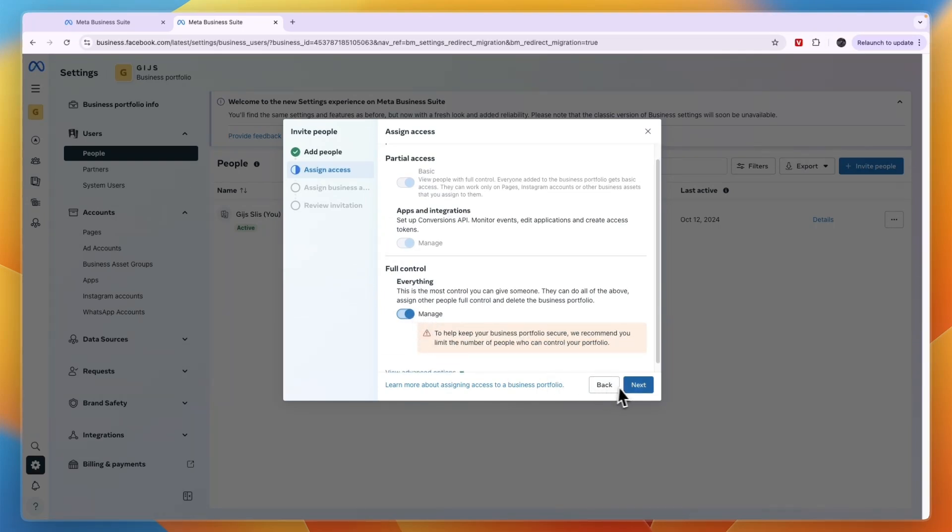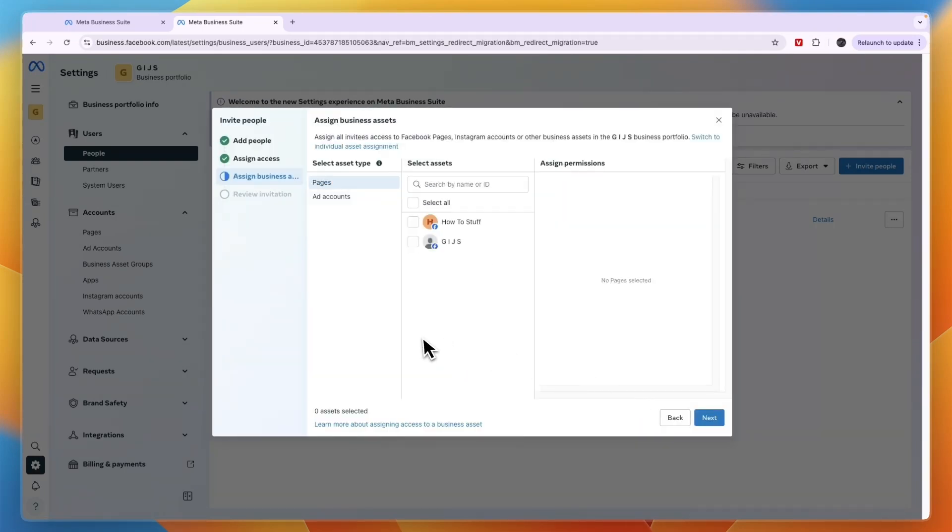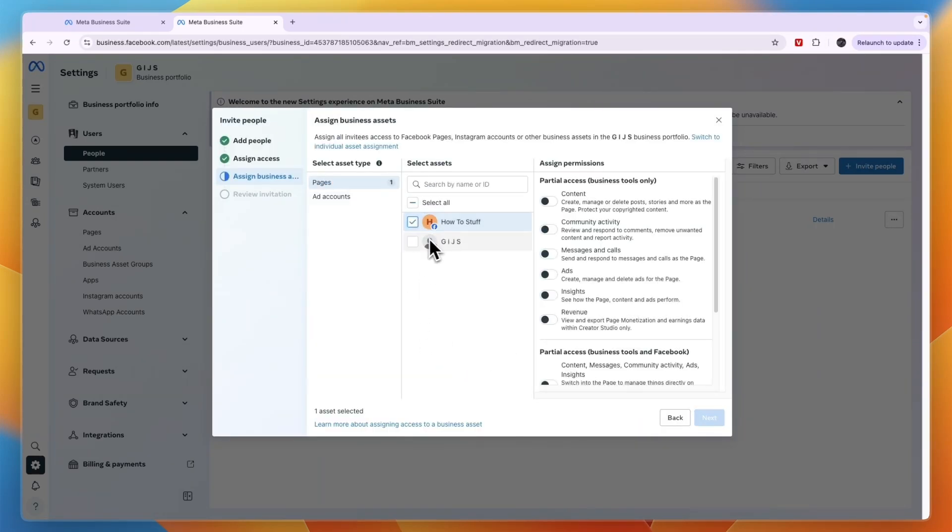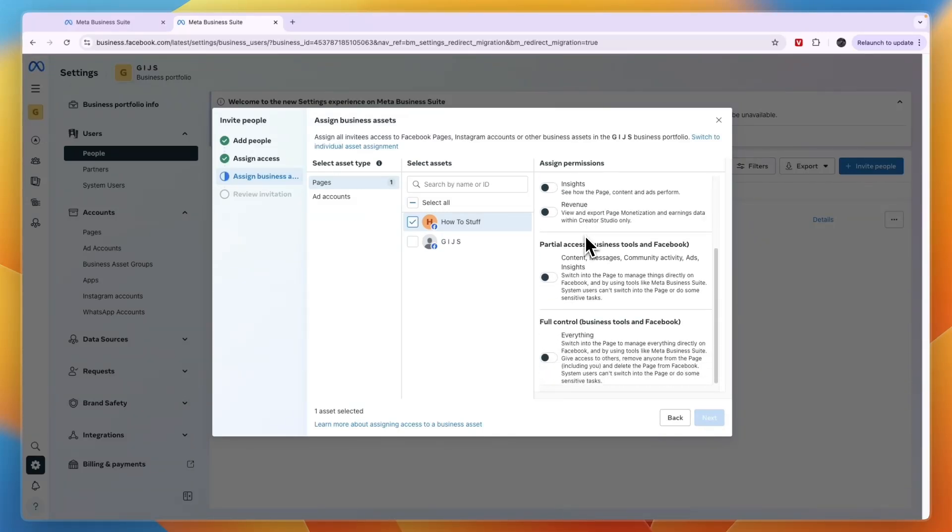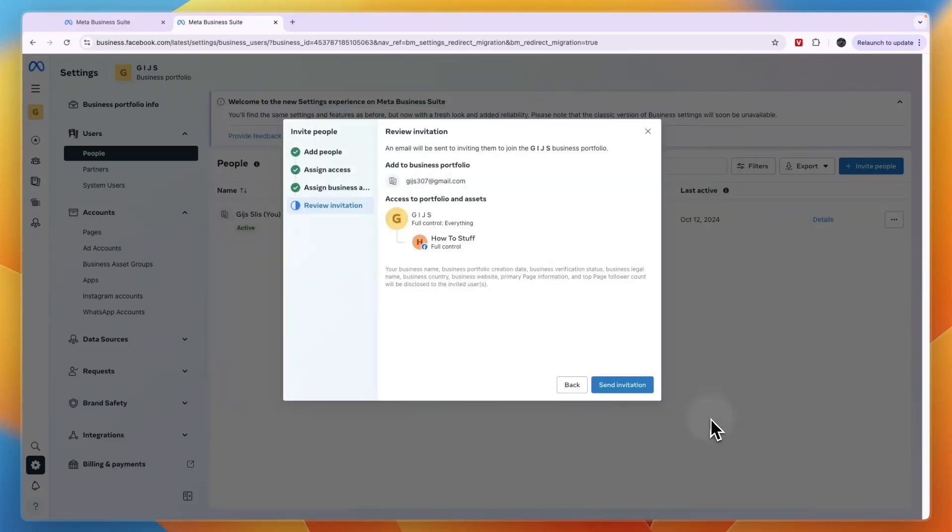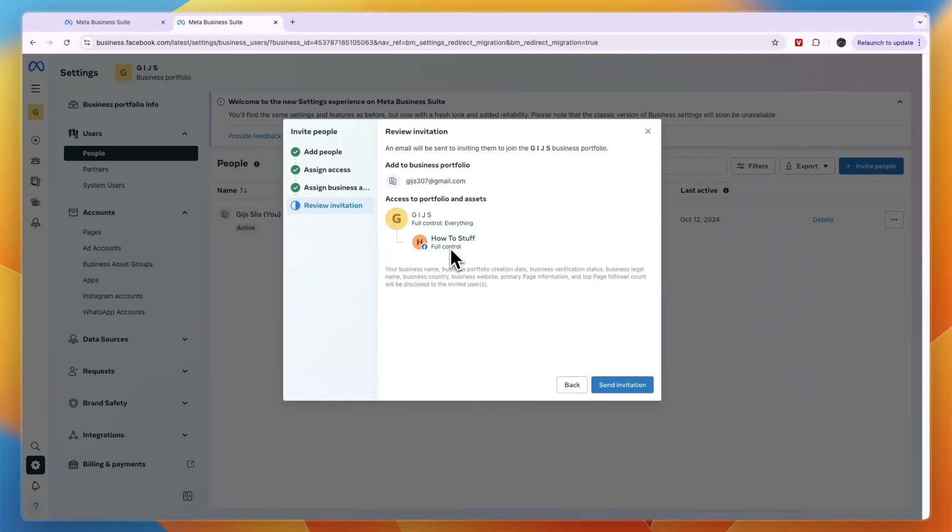Now assign them to whatever business accounts you want, and then again you can choose if they have partial access or if they have access to everything and click Next. And now you can review the invitations. So you're giving this email address full control of everything in this specific ad account.